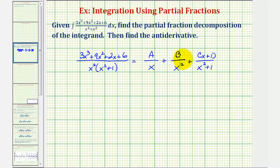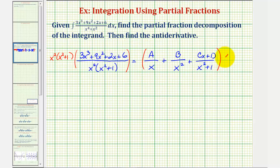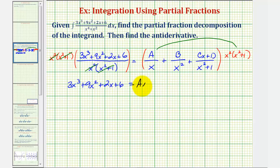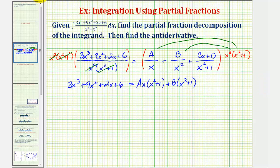The next step is to clear the fractions from our equation, which gives us what's called the basic equation. We'll do this by multiplying both sides by the LCD, which is x squared times the quantity x squared plus one. On the left side, the factors divide out, leaving us with three x to the third plus nine x squared plus two x plus six. On the right, one factor of x simplifies out of the first product, leaving ax times the quantity x squared plus one. The x squareds divide out of the second product, leaving b times the quantity x squared plus one. And the factor x squared plus one simplifies out of the third product, leaving plus cx plus d times x squared.